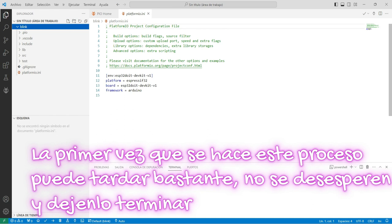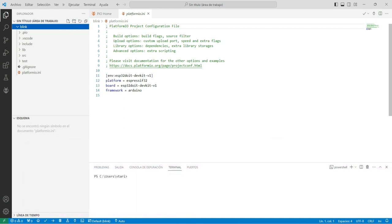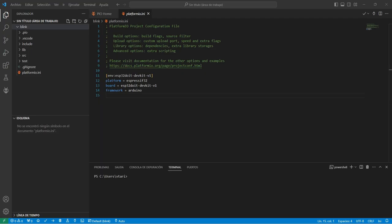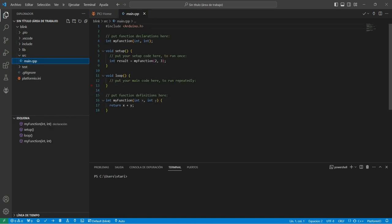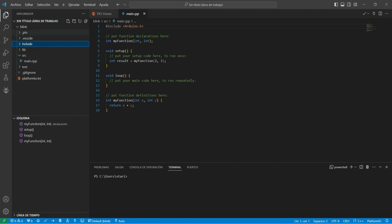Dejemos que la creación del proyecto se tome su tiempo y que al final, cuando termine, nos tiene que aparecer esto que está aquí. La siguiente vez que hagamos un proyecto nuevo va a fluir bastante rápido. En este árbol del proyecto vamos a encontrar subcarpetas. Donde dice SRC, que es el source o el código fuente, encontramos un archivo llamado main.cpp. Este archivo es donde vamos a colocar el código que queremos simular o descargar en el ESP32. También encontramos aquí otros archivos donde podemos meter librerías, archivos de cabecera, etc.